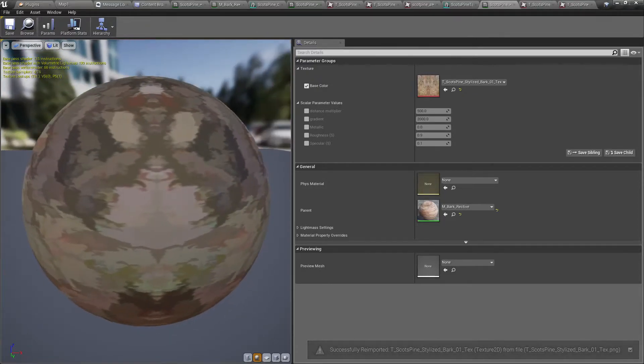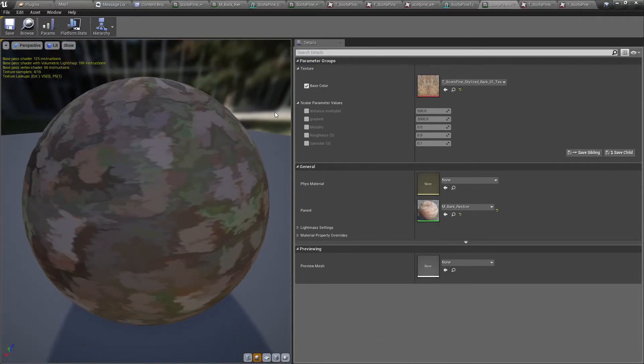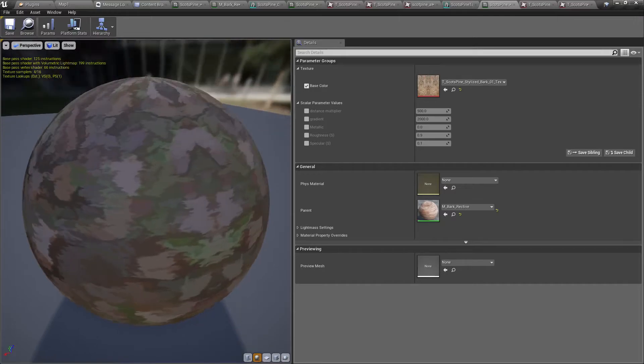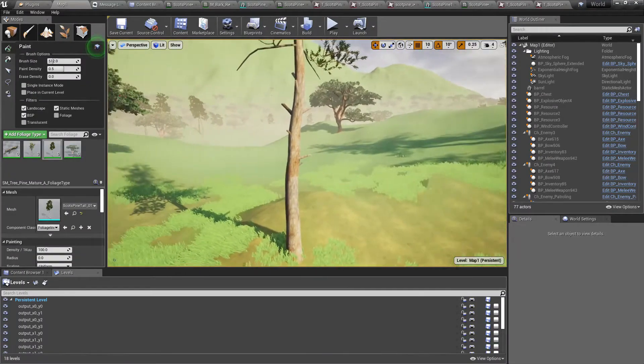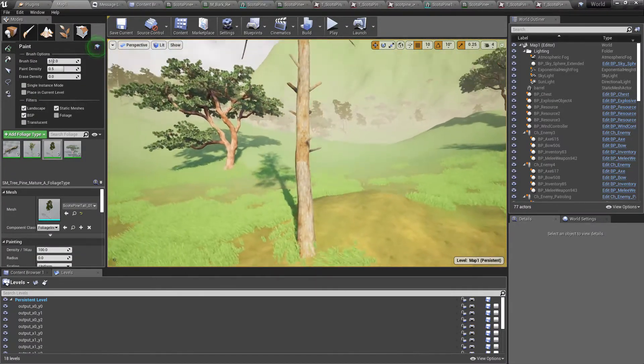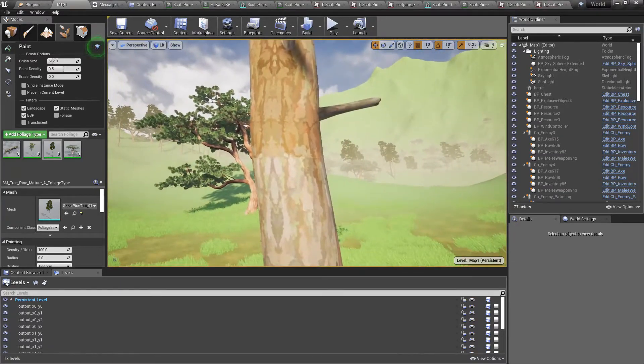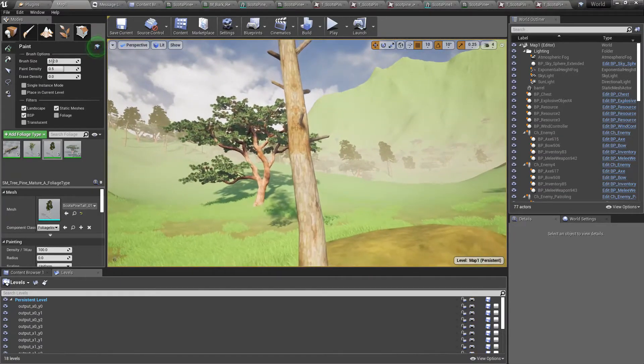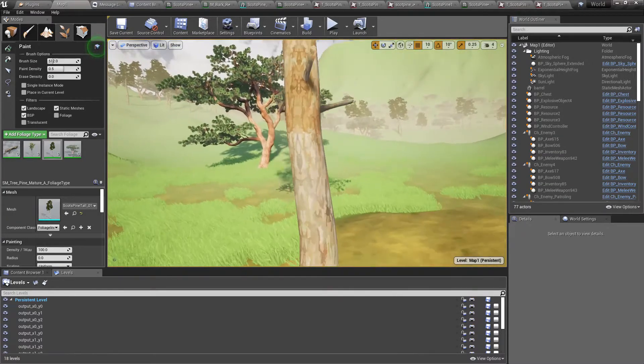Seam is fixed. Let's see how it looks in the world. Okay, we have the vertical seam now. Let's fix that too.